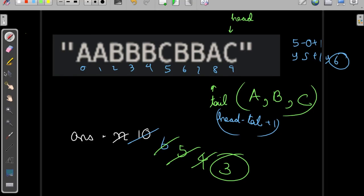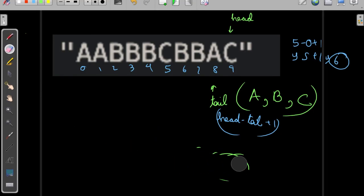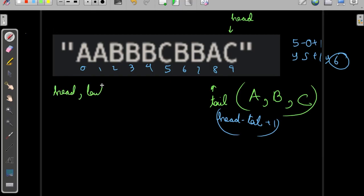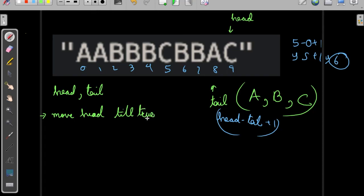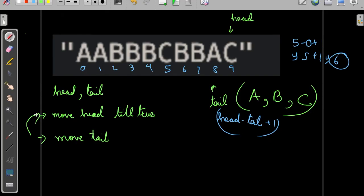So the steps are: we initialize head and tail, then move head forward until the condition is true. When the condition is satisfied we move the tail. If the condition is broken we move the head again. If satisfied we move the tail. This is a simple sliding window approach.